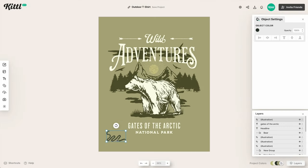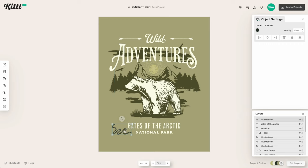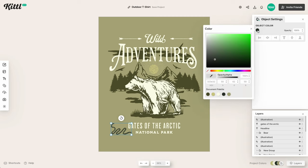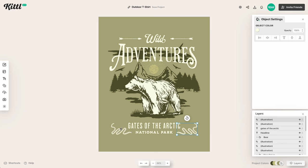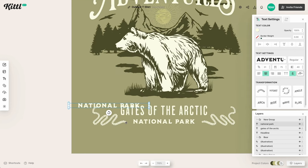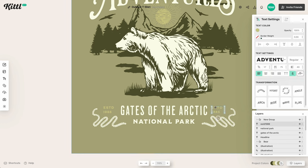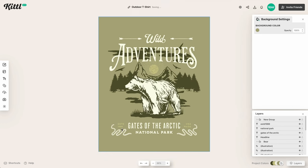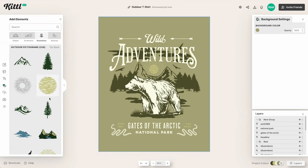We're going to add a couple of visual details to frame the bottom, similar to the arrows at the top. There's this kind of rope element — it looks a bit like a snake, but it's more of a rope texture. We'll change its color to match, then add some filler text on the left and right: 'ESTD' on one side and 'USA Made' on the other.